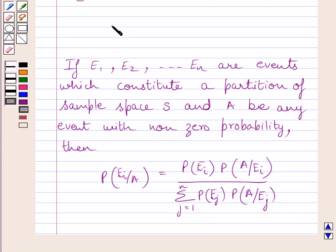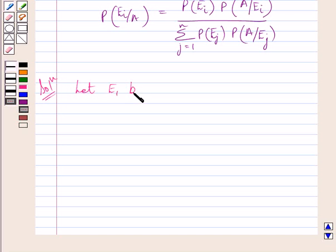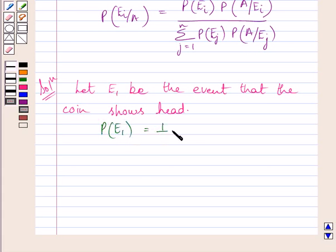Now we will use this theorem as our key idea to solve the given question. Let us now start with the solution. First of all, let E1 be the event that the coin shows head. The probability of E1 is equal to 1 upon 2, since the number of outcomes favorable to head is 1 and the total number of possible outcomes when we toss a coin is 2.